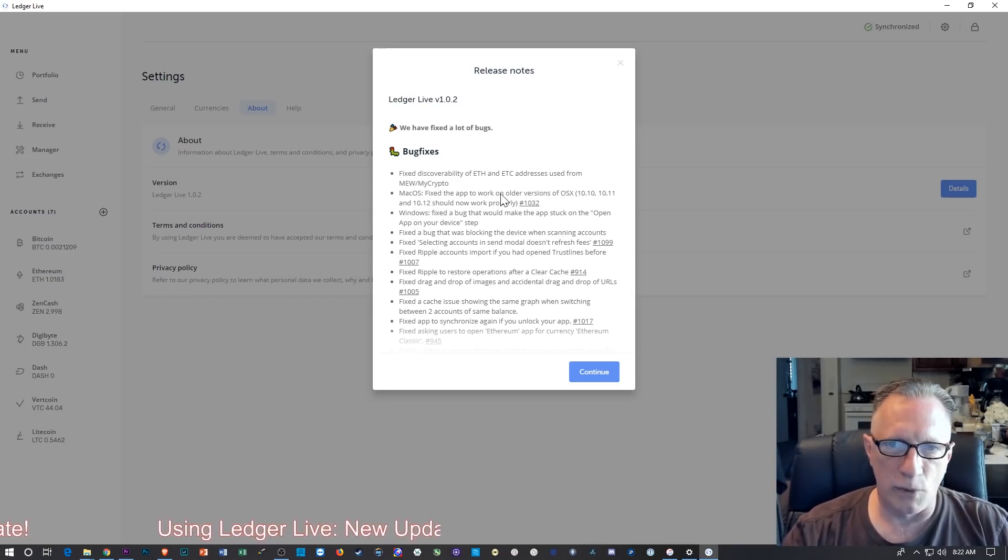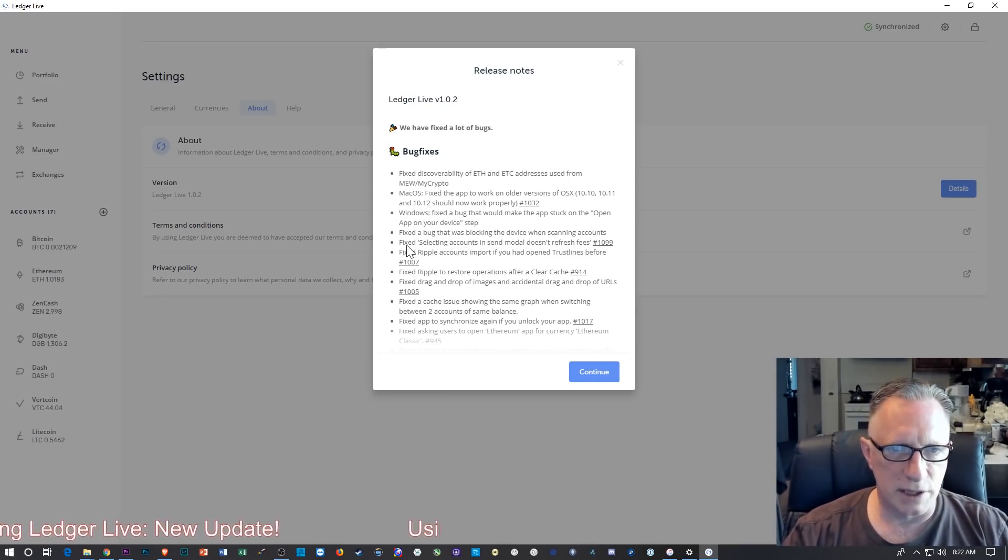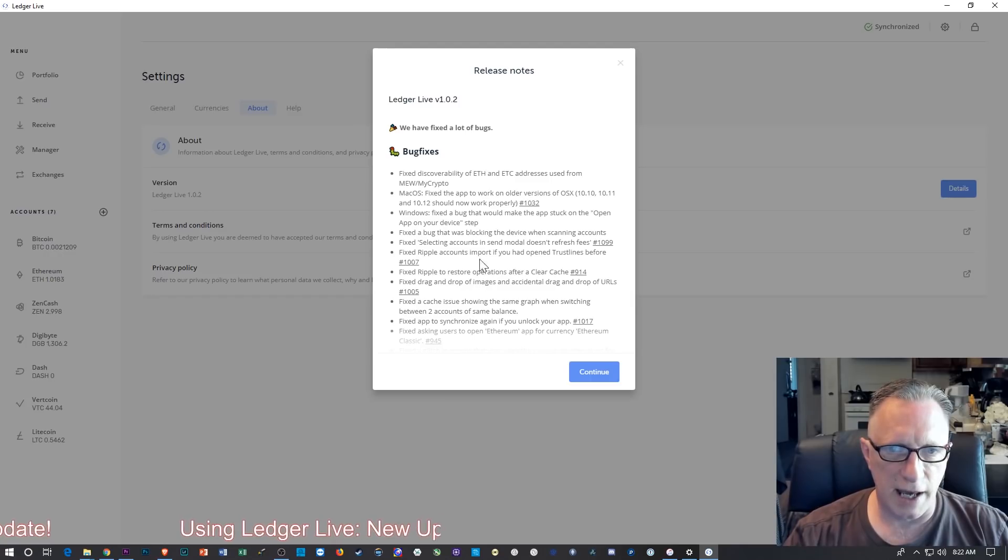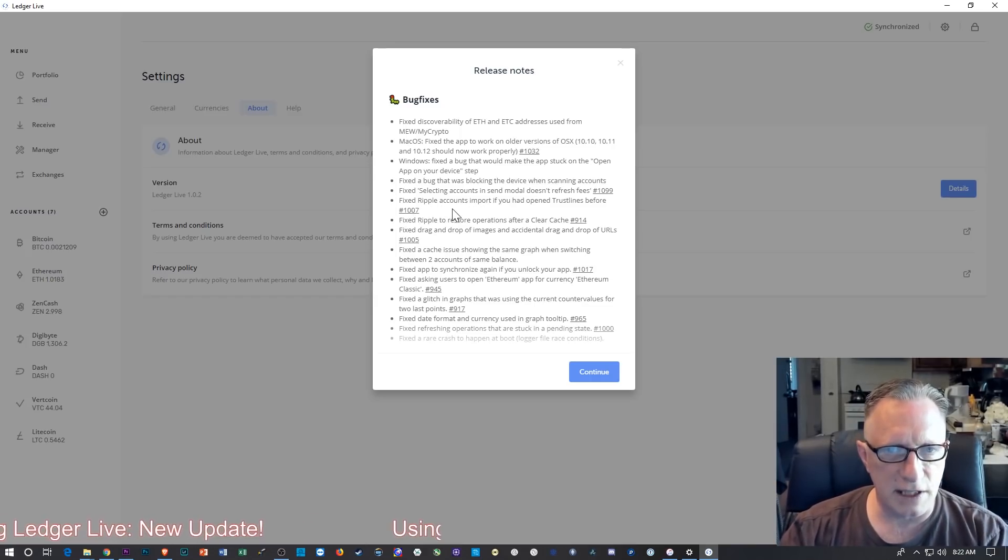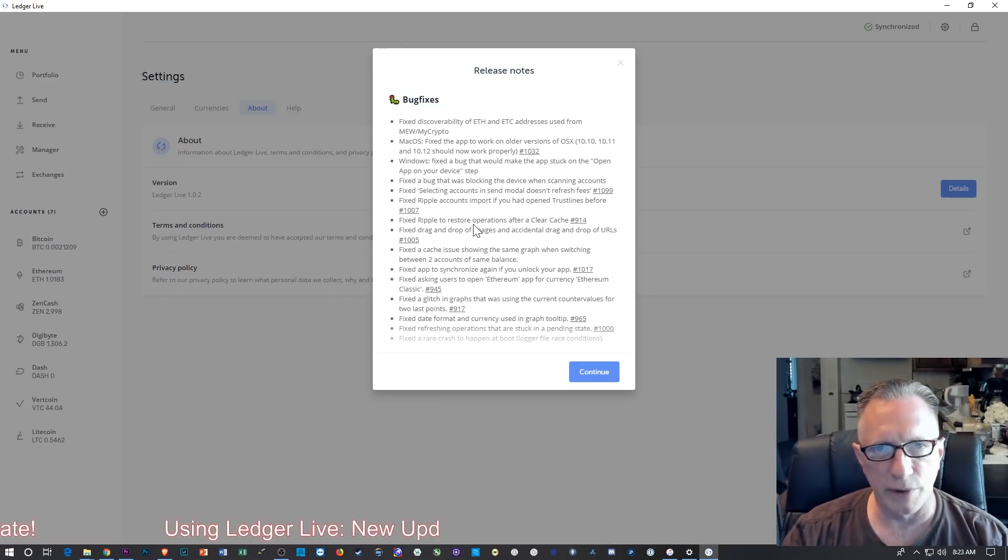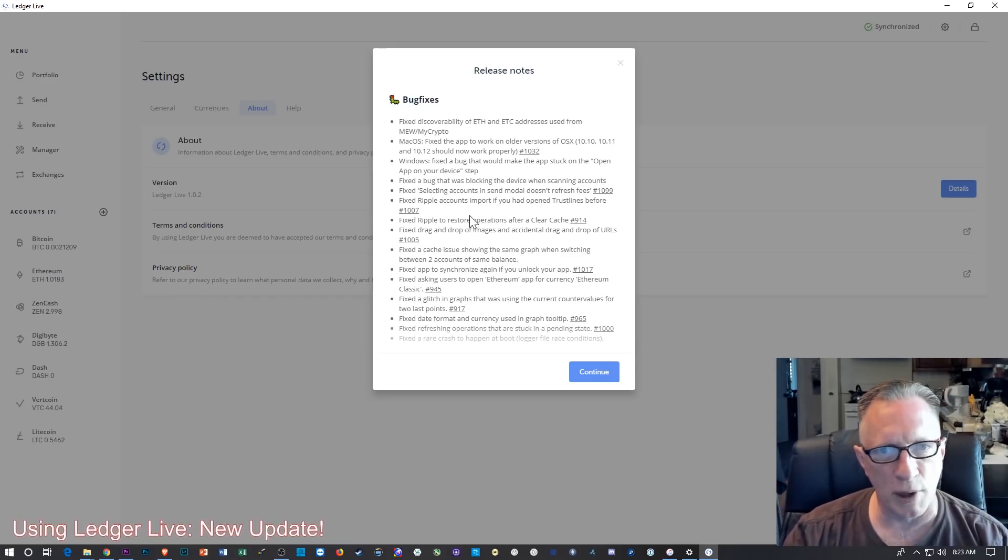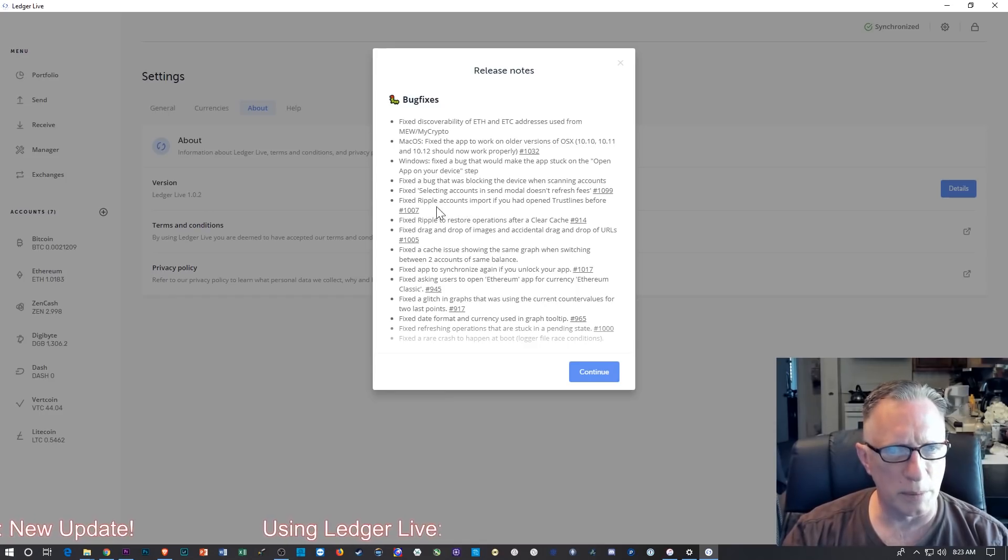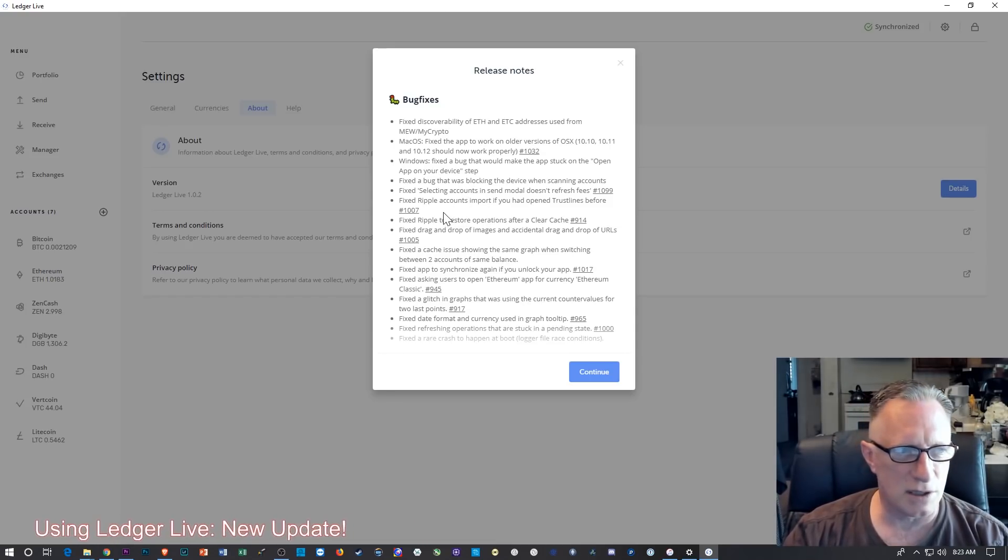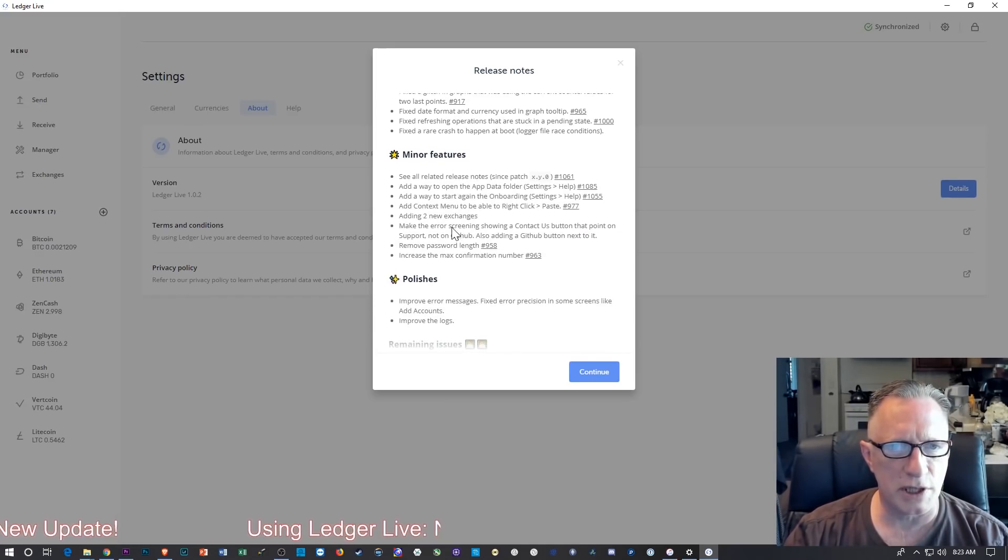And then some fix to the macOS versions here. The app wasn't working properly with some of these earlier versions of the macOS. Fixed a bug that was blocking the device when scanning accounts. Selected accounts in send mode doesn't refresh fees, so some minor thing. Fixed Ripple accounts import if you had opened trust lines before. One of my viewers was telling me that his Ripple balance wasn't showing up properly. I don't see that Live even works with the Ripple, but maybe there was something broken to the Ripple app when you had Live installed, so try that out.